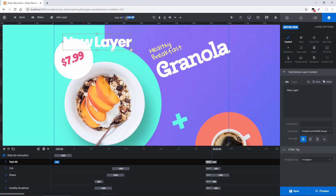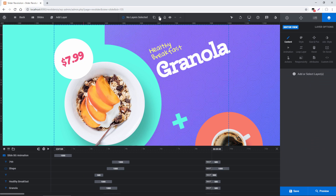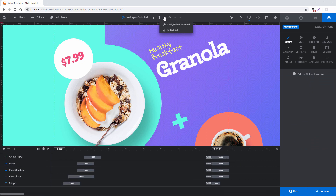Next toward the top you can rename a layer, duplicate it, copy it and paste it into another slide, or delete it. You can also lock it if you don't want it to be editable anymore, and you can toggle its visibility in the editor.